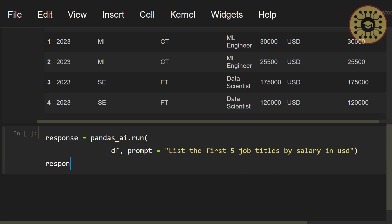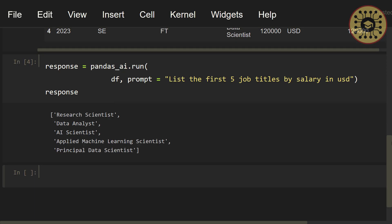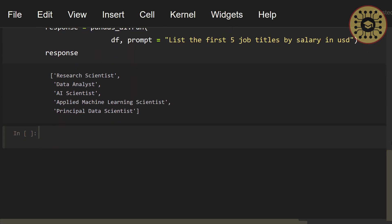Let's print response. As you can see, the first position with the highest salary is Research Scientist followed by Data Analyst and AI Scientist. Nice! We've seen how to select rows by speaking with the dataset. You can do this with Pandas, but it's easy to do with a prompt, right?